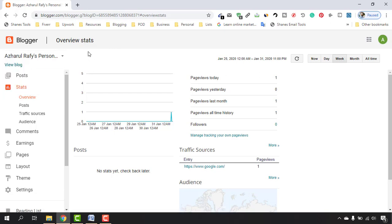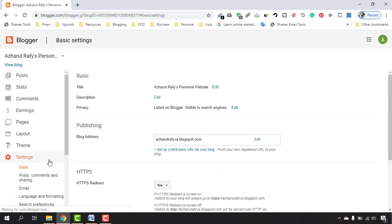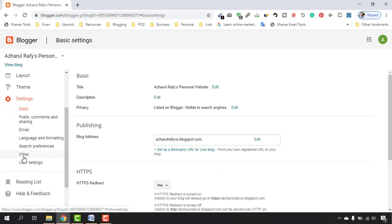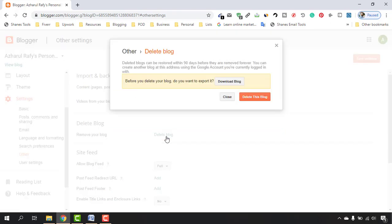To do this, you have to go to the Settings option, and after that you have to find this Other option and click on it. After that you are going to find this option — as you can see — 'Delete blog: remove your blog.' So click on Delete Blog.